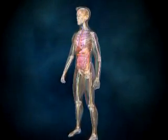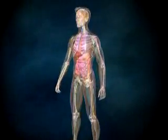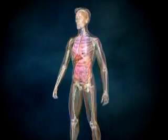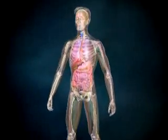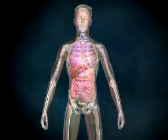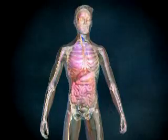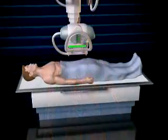A CAT scan is used to detect both bone and soft tissue damage. During the procedure, three-dimensional anatomical imagery is created by utilizing x-ray technology.